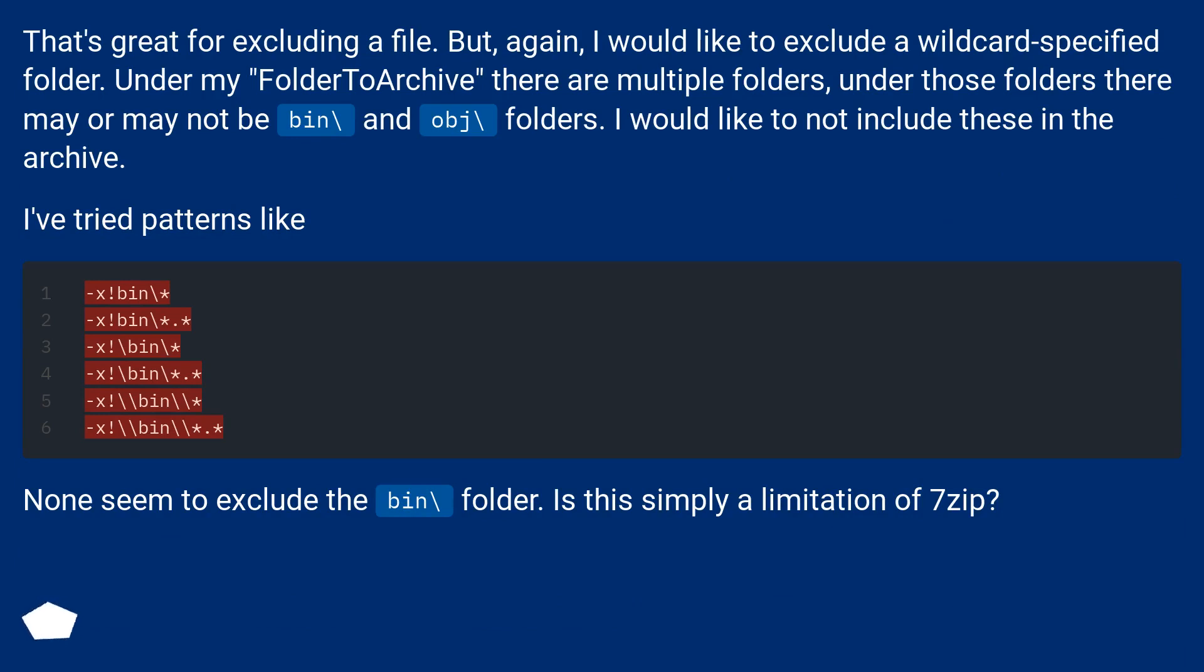I've tried patterns like these. None seem to exclude the bin backslash folder. Is this simply a limitation of 7-Zip?